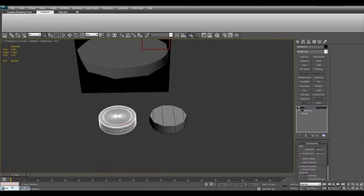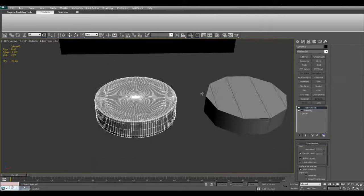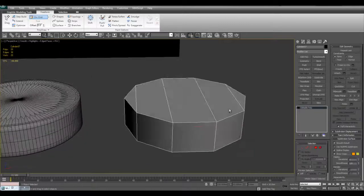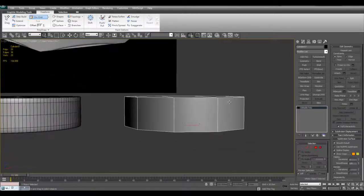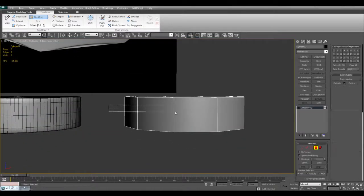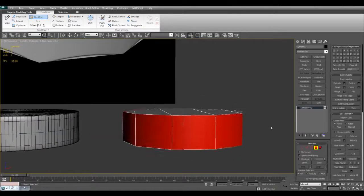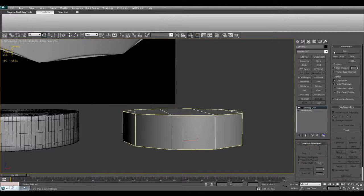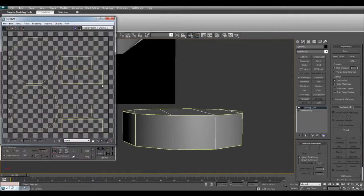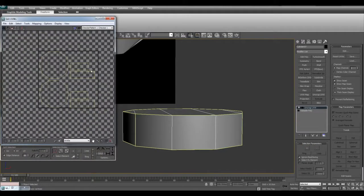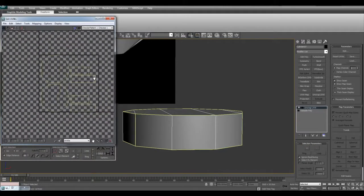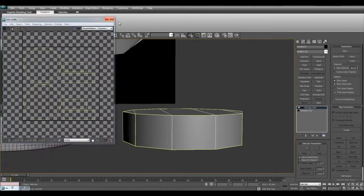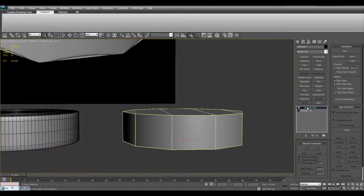Here is my high polygon cylinder and here is my low polygon cylinder. It has 10 sides and has a basic UVW layout. This is what I will be using.